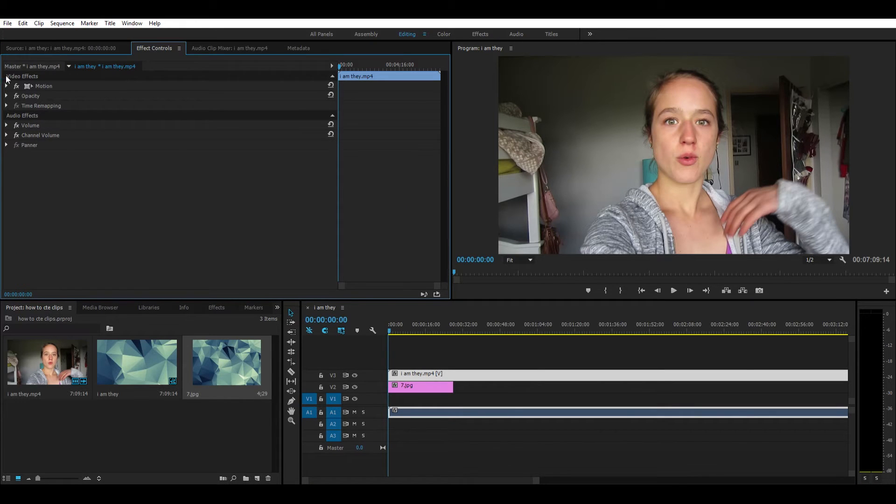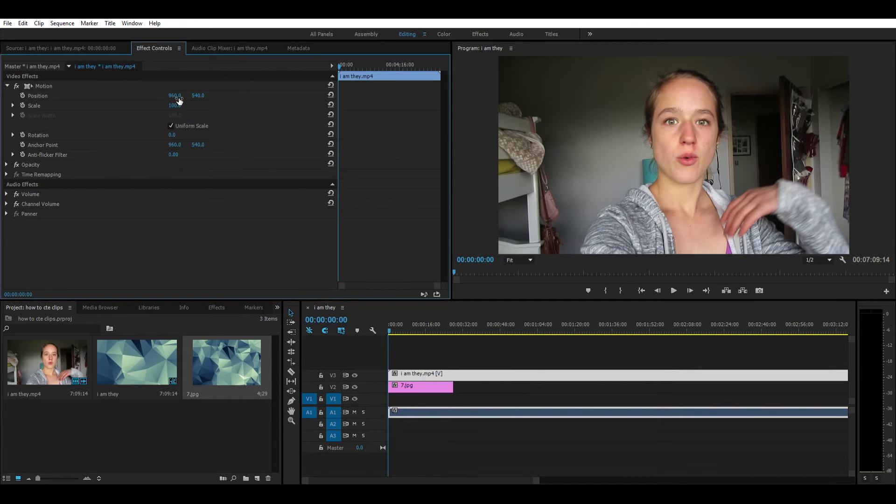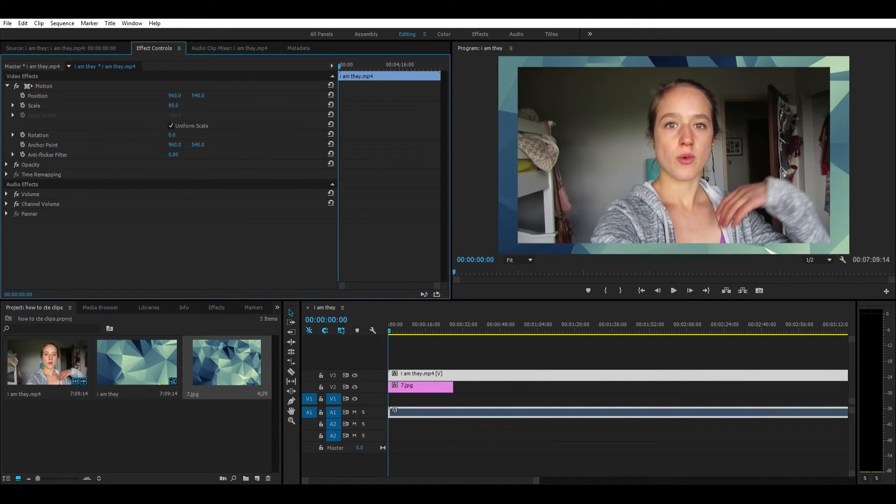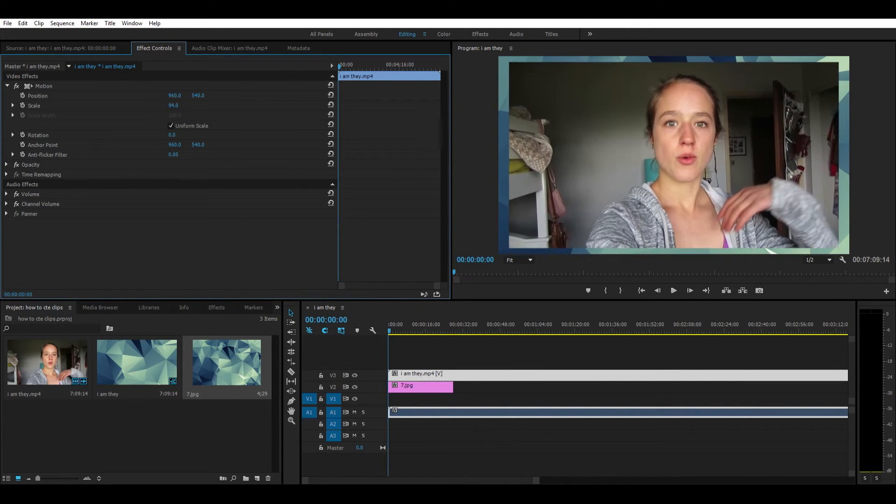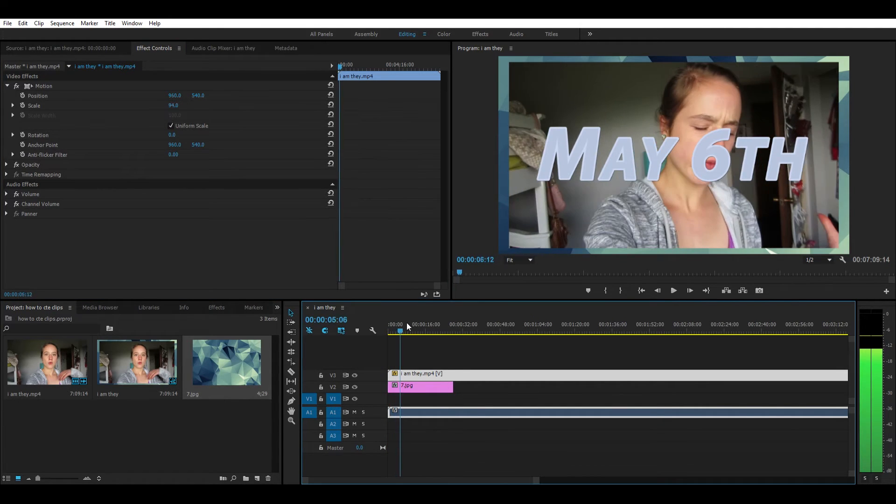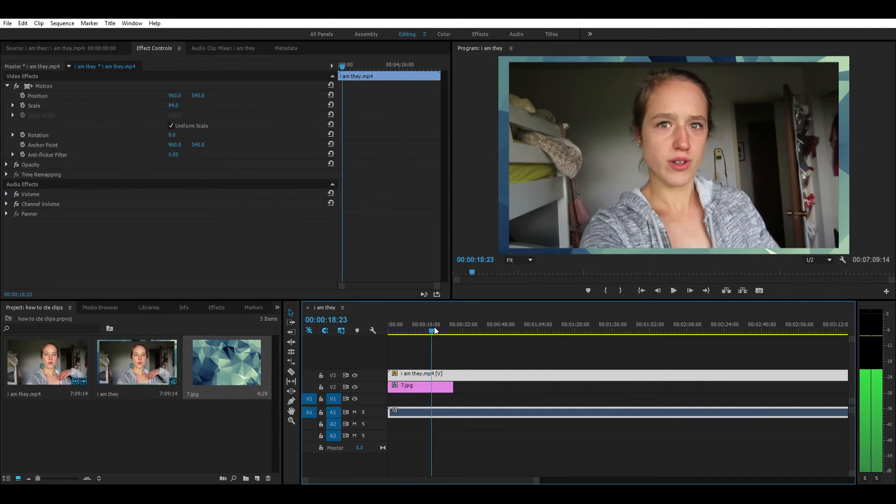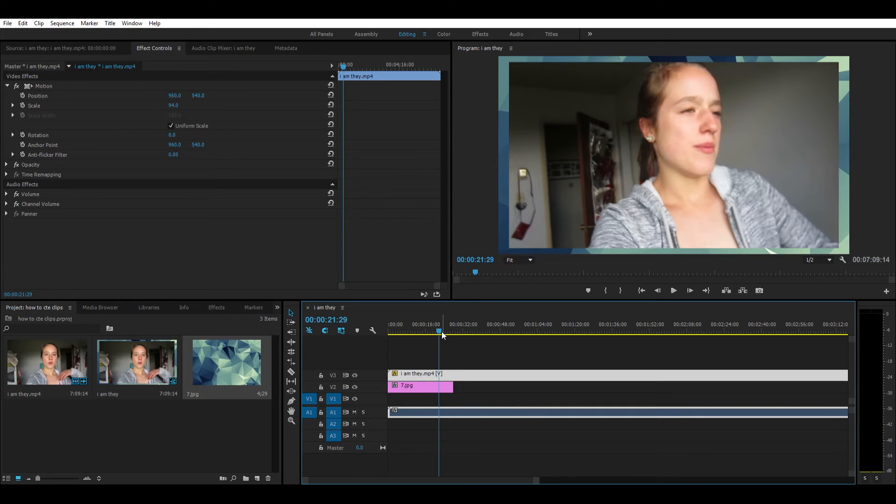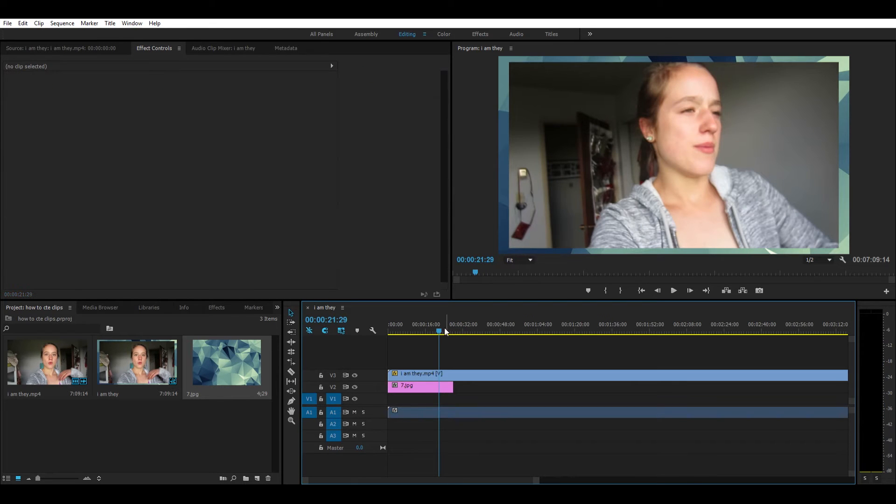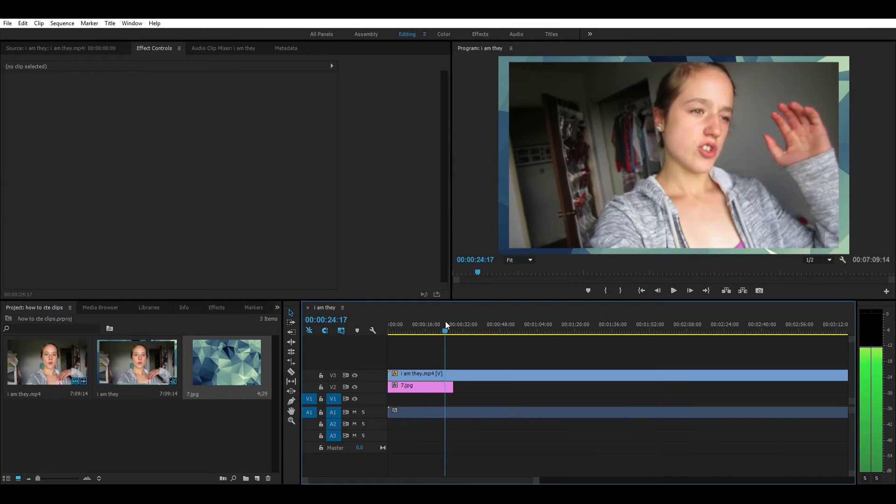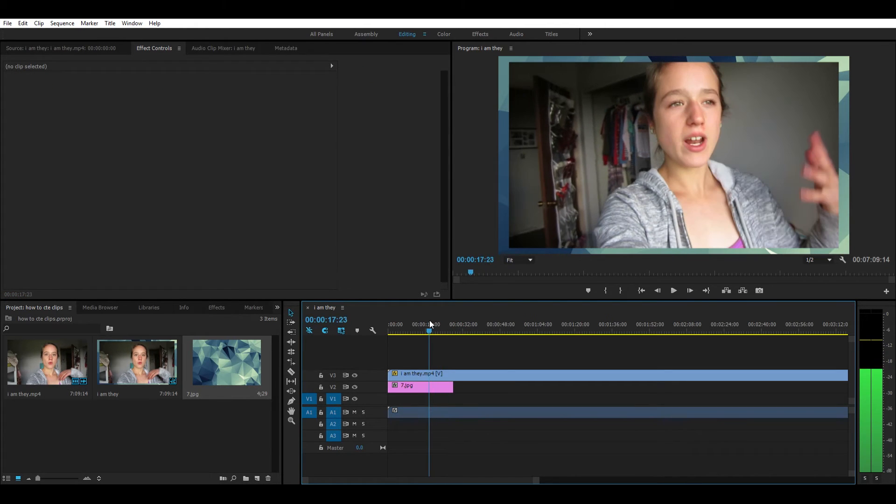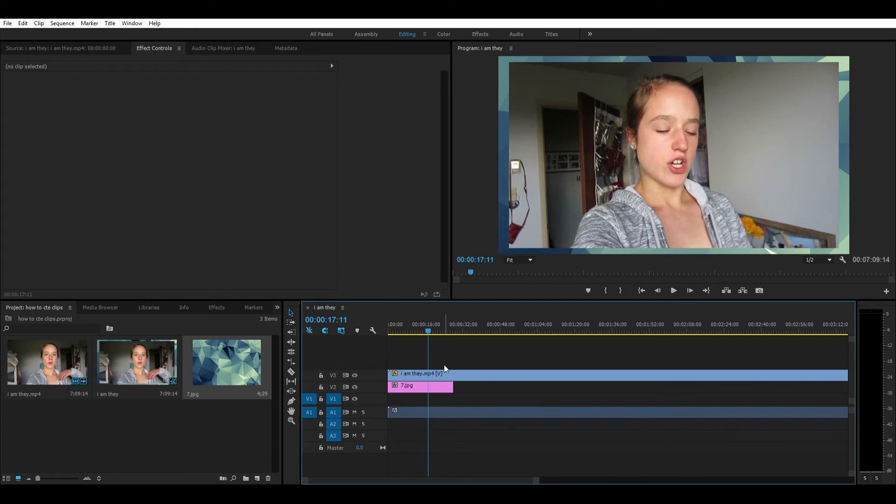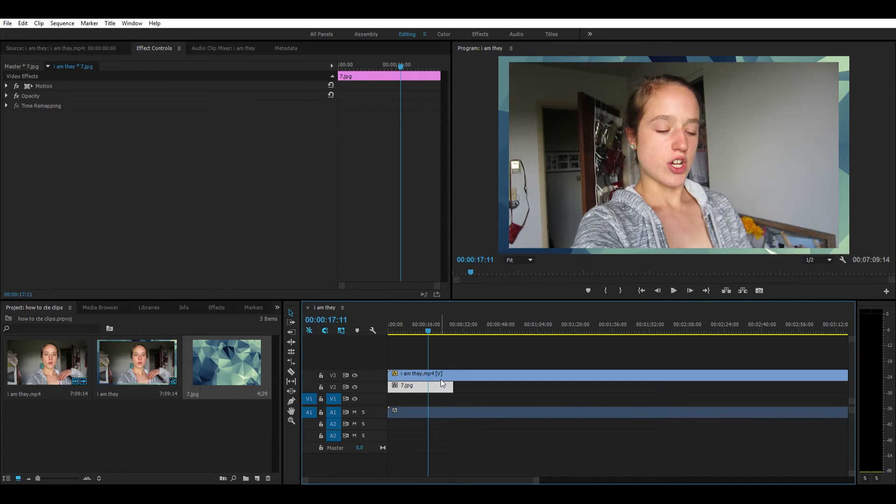Then double click the video clip, not the photo, and go into the effect controls tab. Go to the motion tab and click the arrow. Then see that scale option right there - you want to bring that down until you like the way it looks.